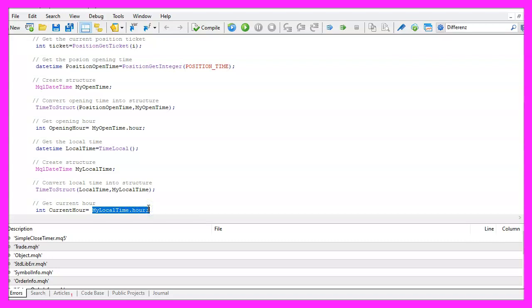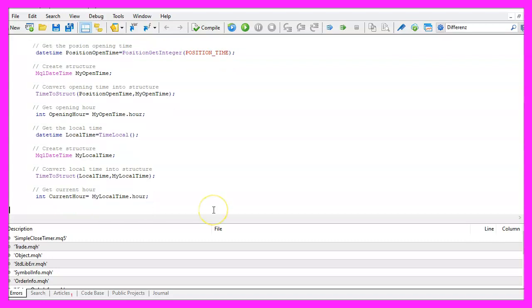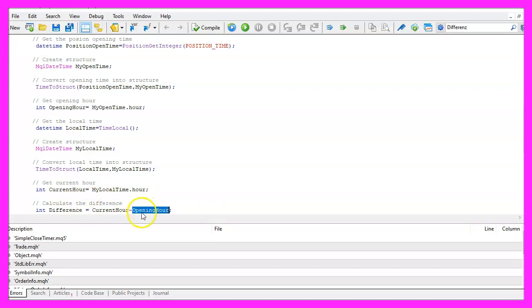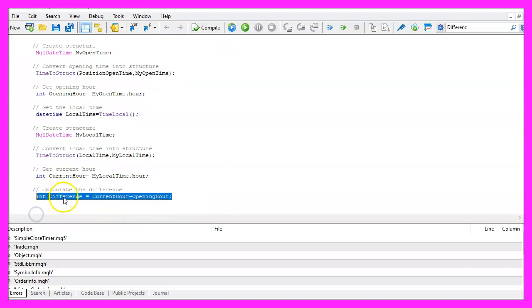And afterwards we extract the current hour because this makes it possible to calculate the difference by simply subtracting the opening hour from the current hour. Please remember this will only work for the same trading day, otherwise you would need to check if the date has changed.